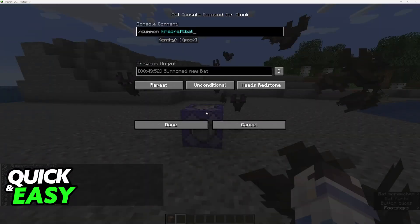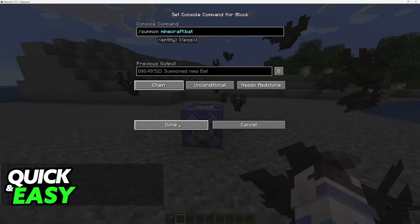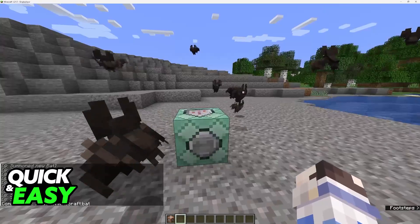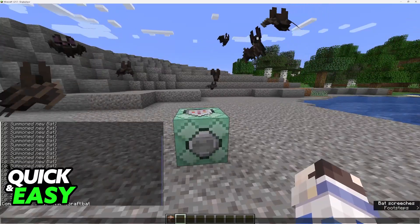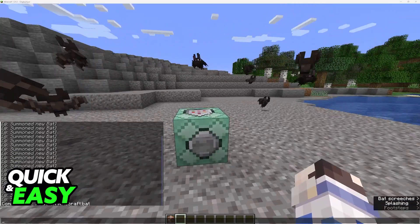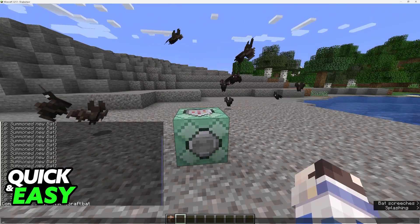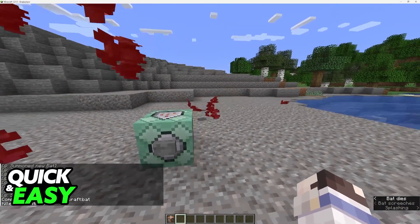So as you can see a bunch of bats were summoned. It is a very fun command to mess with and you will be able to spawn any mobs using the command block.